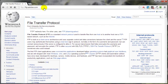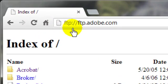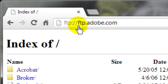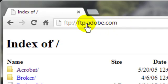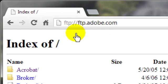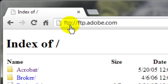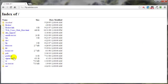Just type in FTP colon slash slash Adobe.com, or as in this case, I also put that FTP dot Adobe.com. Sometimes you need the FTP in there, sometimes you don't. But to use your browser, you have to have the prefix FTP colon slash slash.